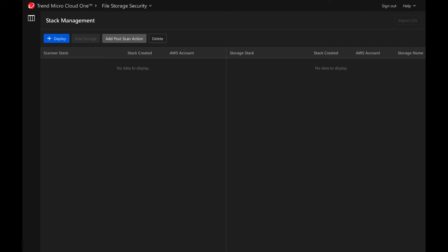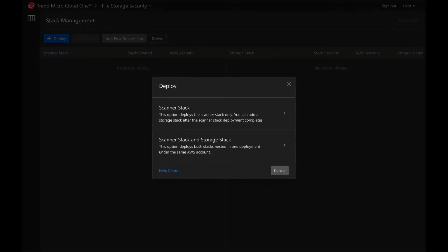This tutorial will show you how to deploy the File Storage Security all-in-one stack using the Cloud One console. After you sign into Cloud One and select File Storage Security, click on Deploy. In the Stack Management page, you have the options to deploy a standalone scanner or an all-in-one stack.